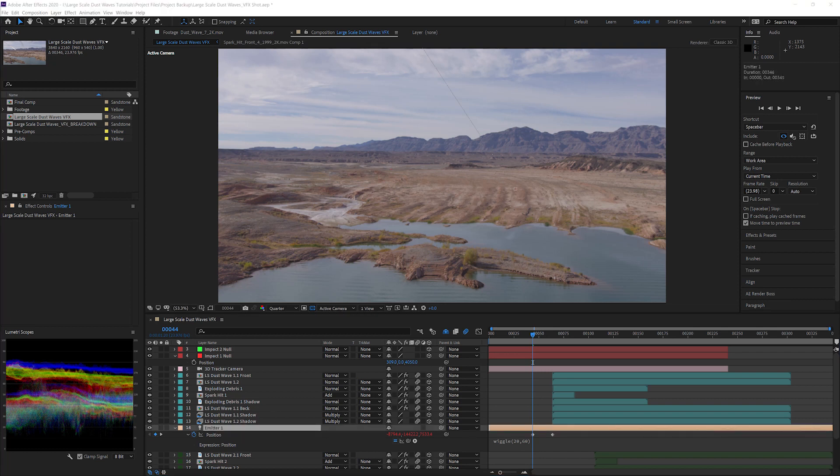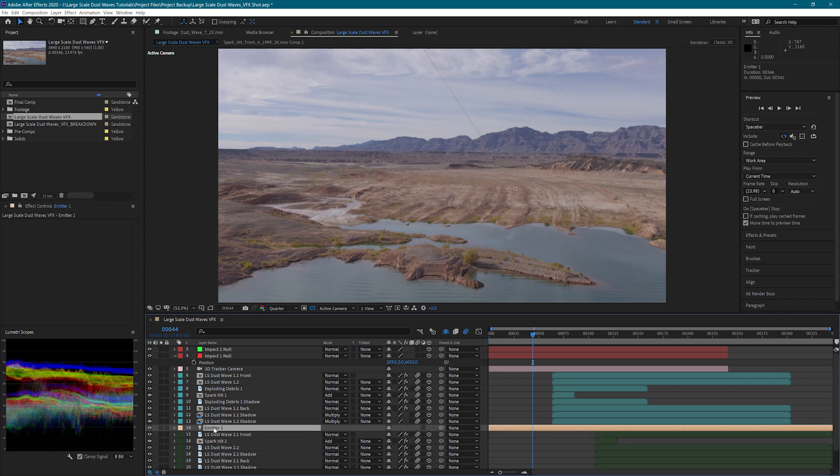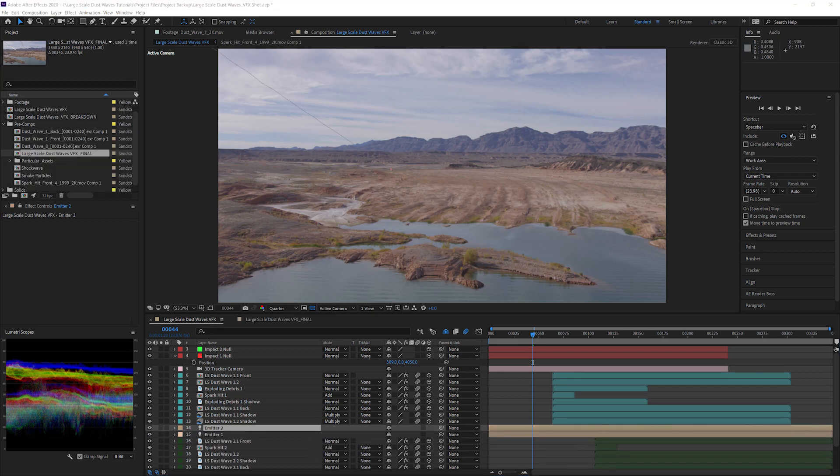Now I'm going to follow the same steps to make the path for the second impact. This light will need to be named emitter2 so Particular knows that it is a separate emitter from our first meteor.